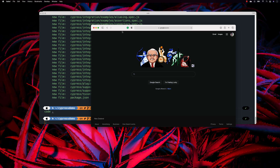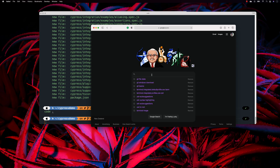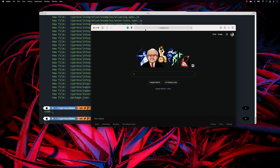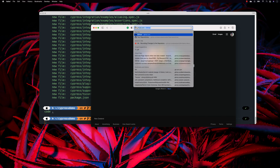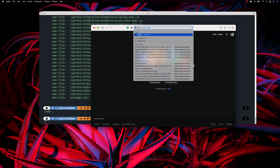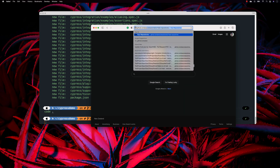The remote repository can be anything — it can be Bitbucket, GitLab, GitHub, Azure DevOps, or whatever. The one I'm going to be using is GitHub.